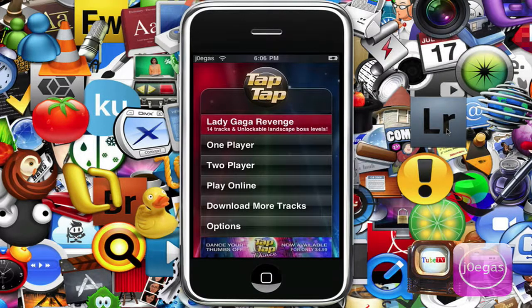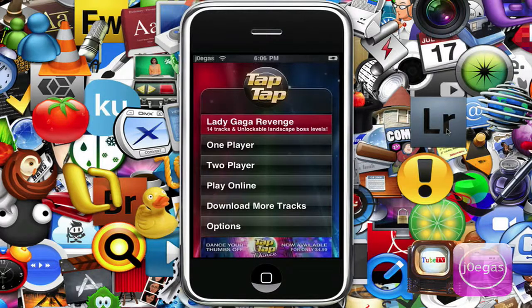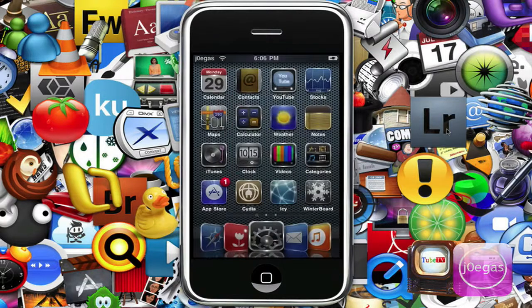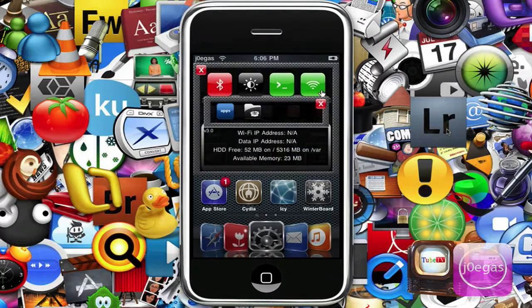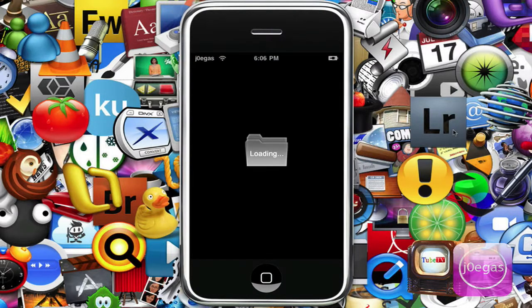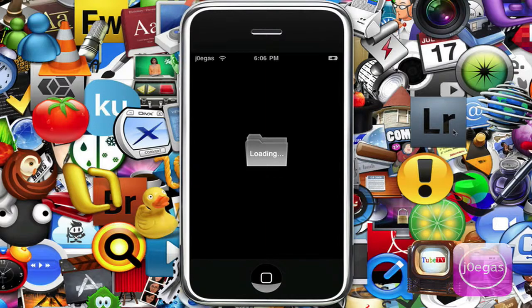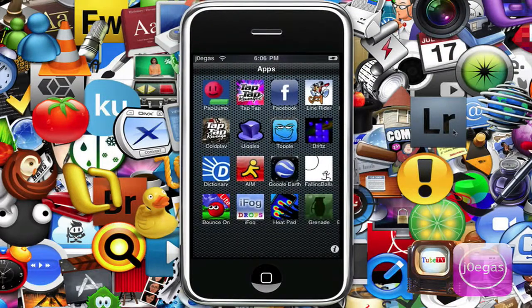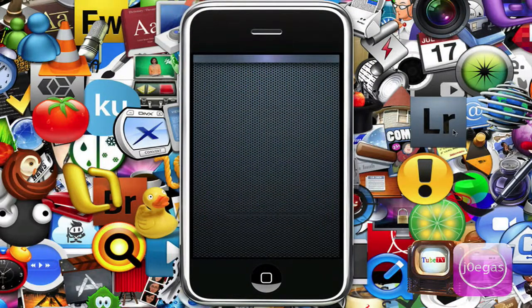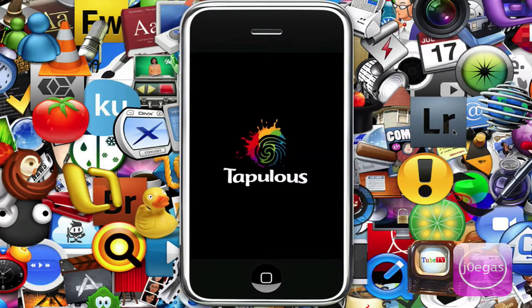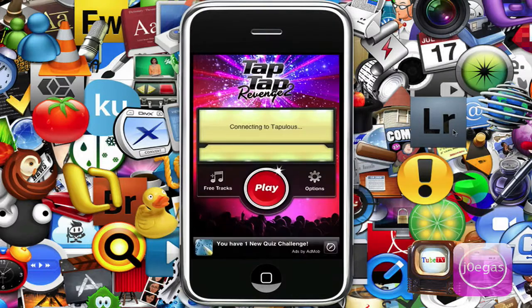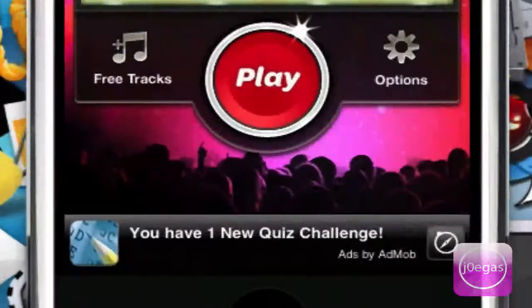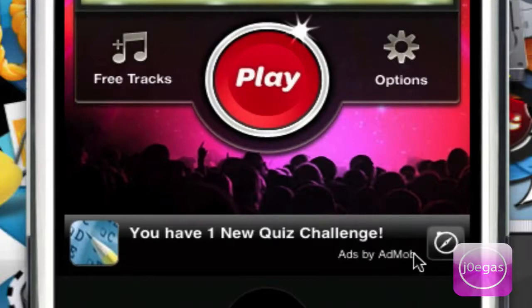This one doesn't display any ads, but let me go to TapTap 2. There's an ad - it says you have one new quiz challenge, ads by AdMob. Now we want to get rid of that.